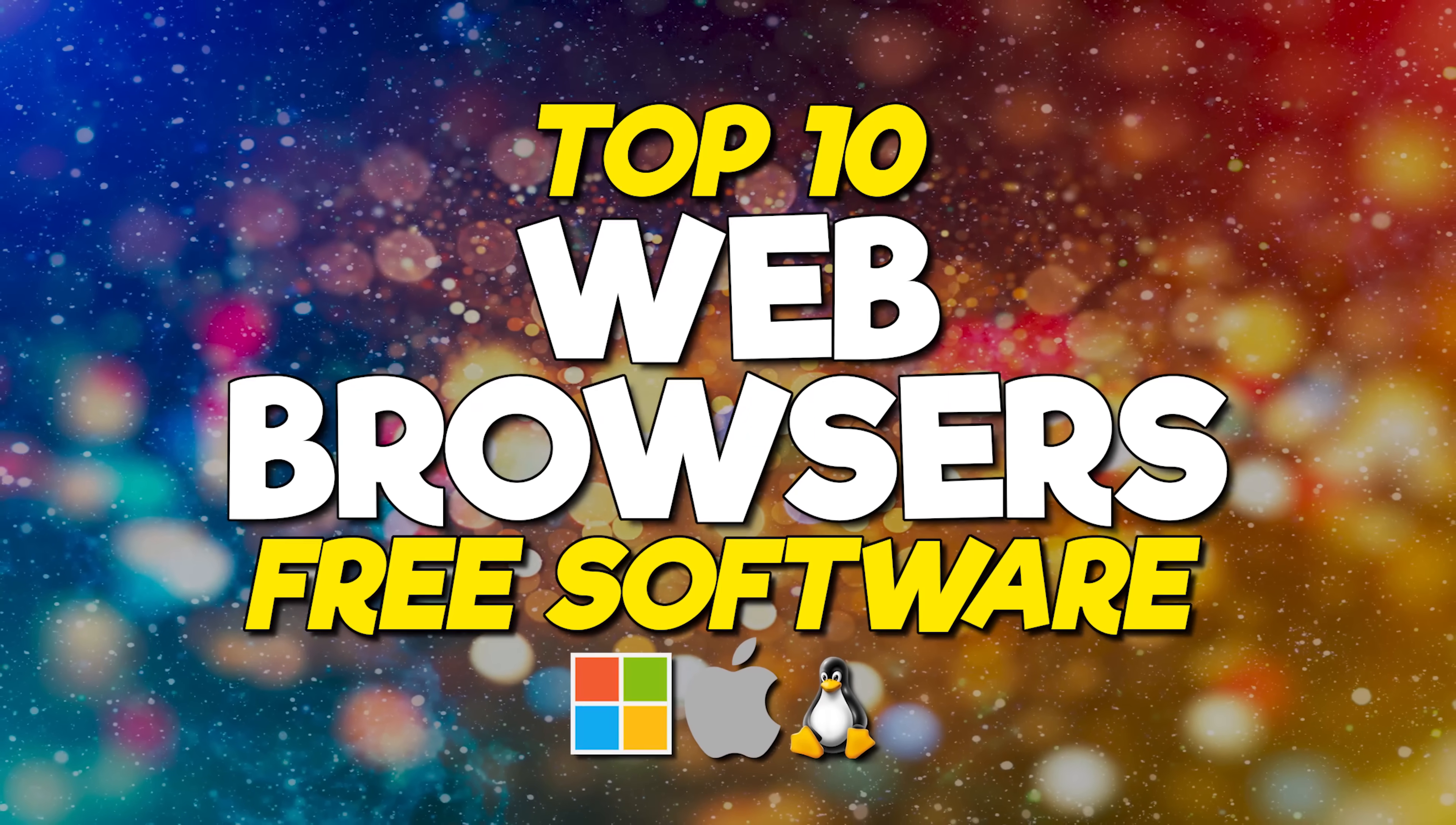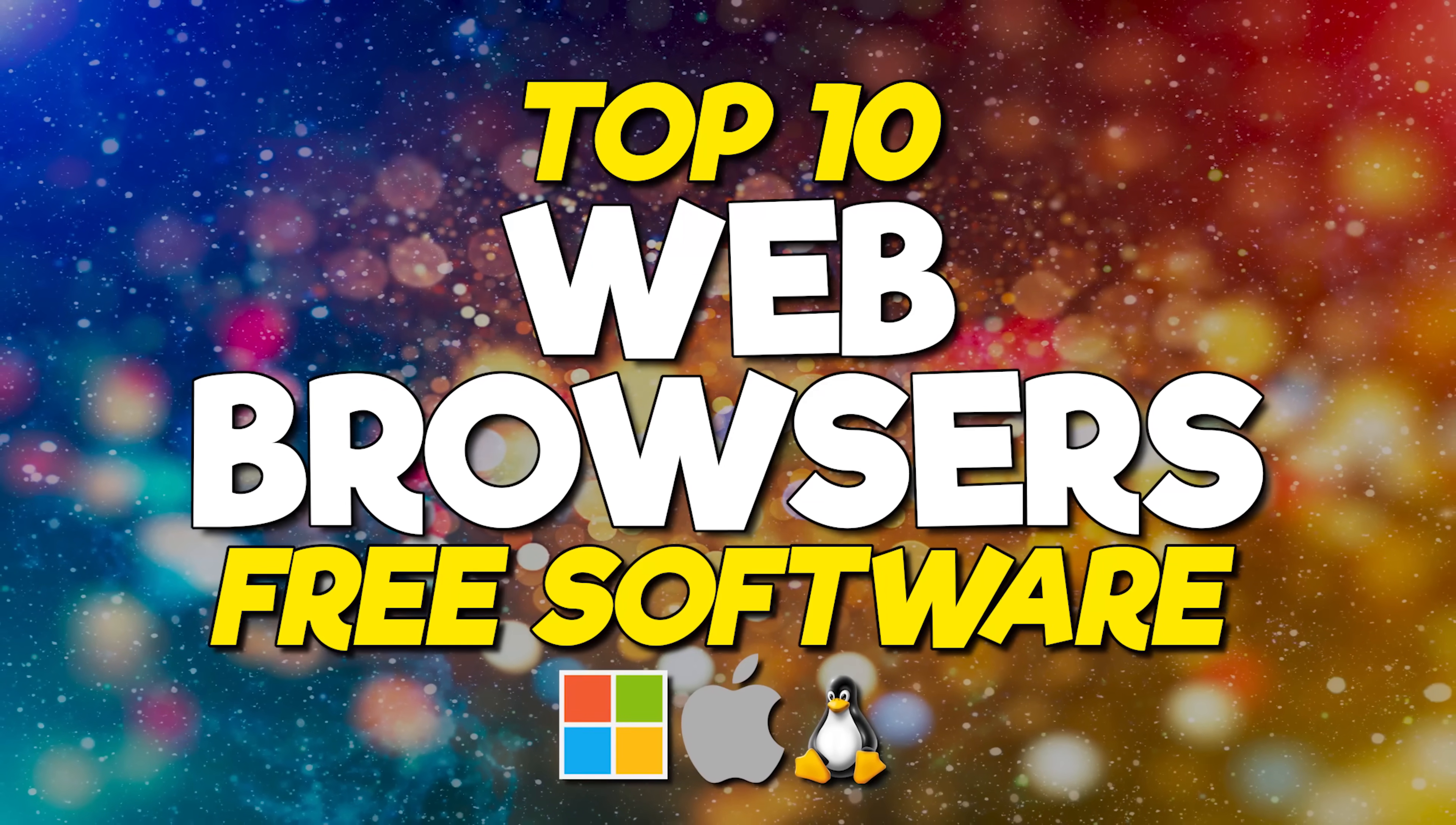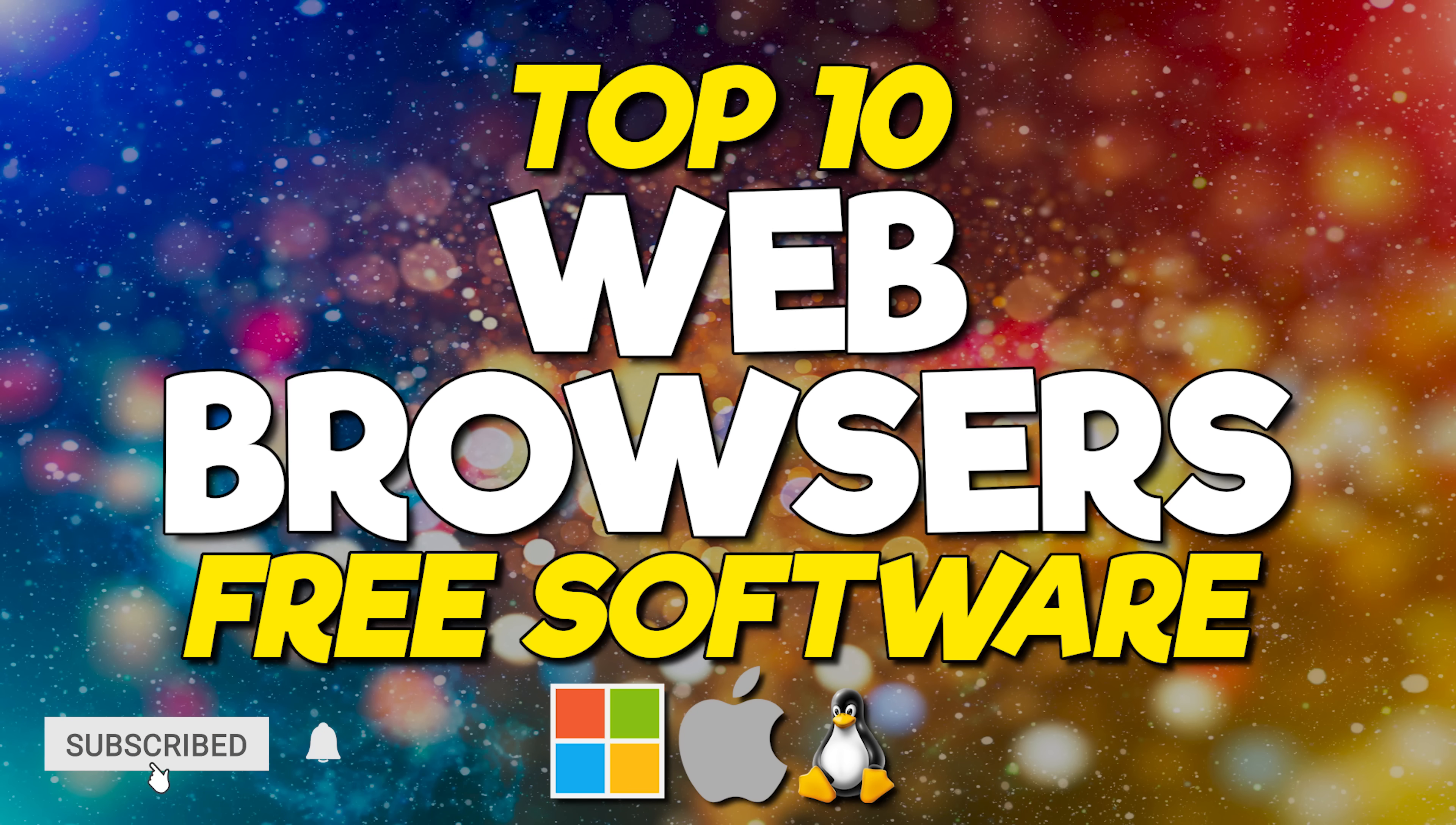Each year around this time, we do a video counting down the best web browsers. Because not all users have the same needs, we'll instead be showing you the best internet browsers in 10 different categories, finishing things off with the web browser we think is the overall best. Let's get started.